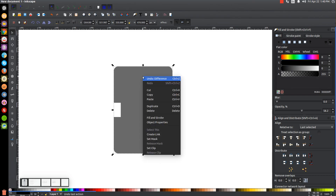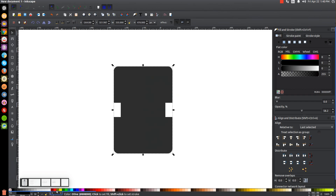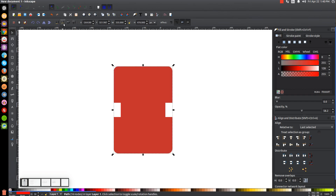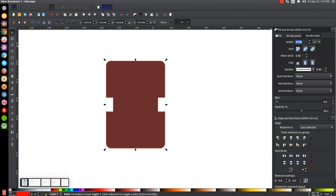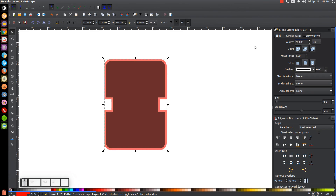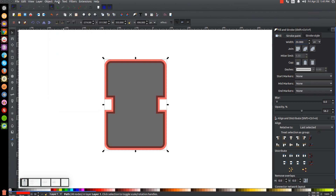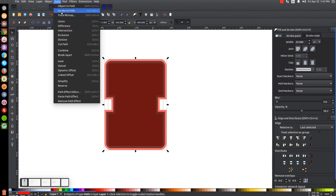Right-click that shape and go to Duplicate, then turn the duplicate red. Lower it beneath the black shape using the Lower Selection One Step button. Give it a red stroke by holding Shift and clicking the color red. Come over to the Stroke Style tab and set the stroke width — try 10 pixels, then 20 pixels until it looks right. Once satisfied, go to Path > Stroke to Path, then Path > Break Apart, then Path > Union.